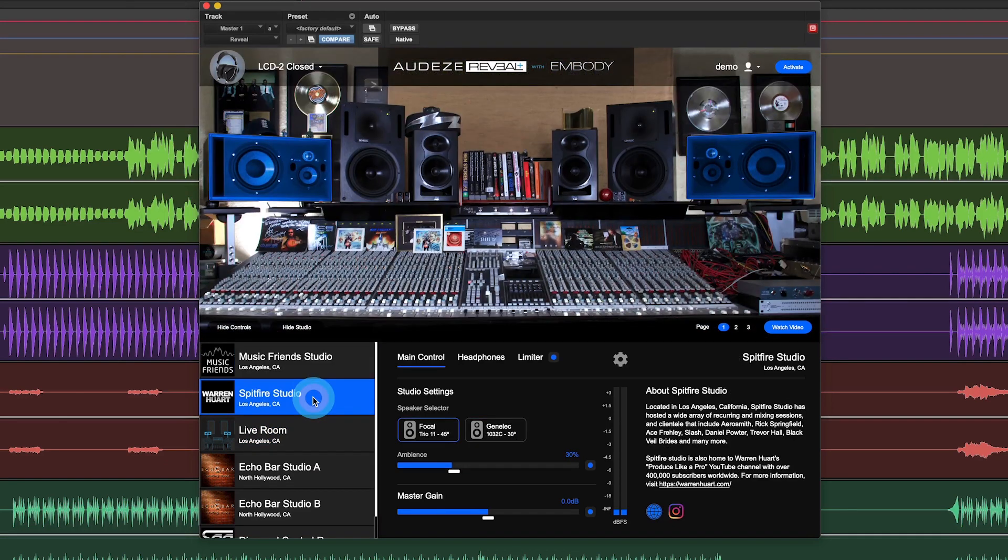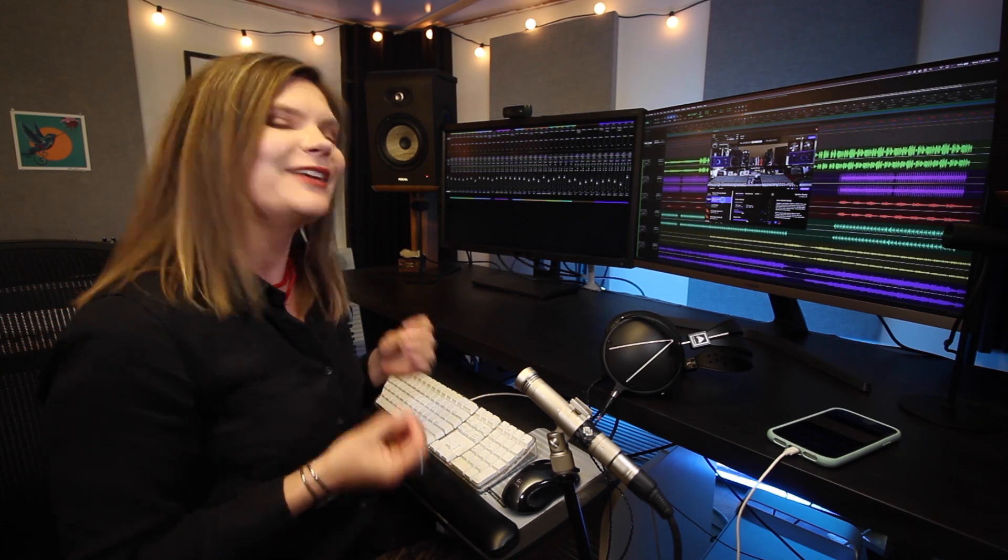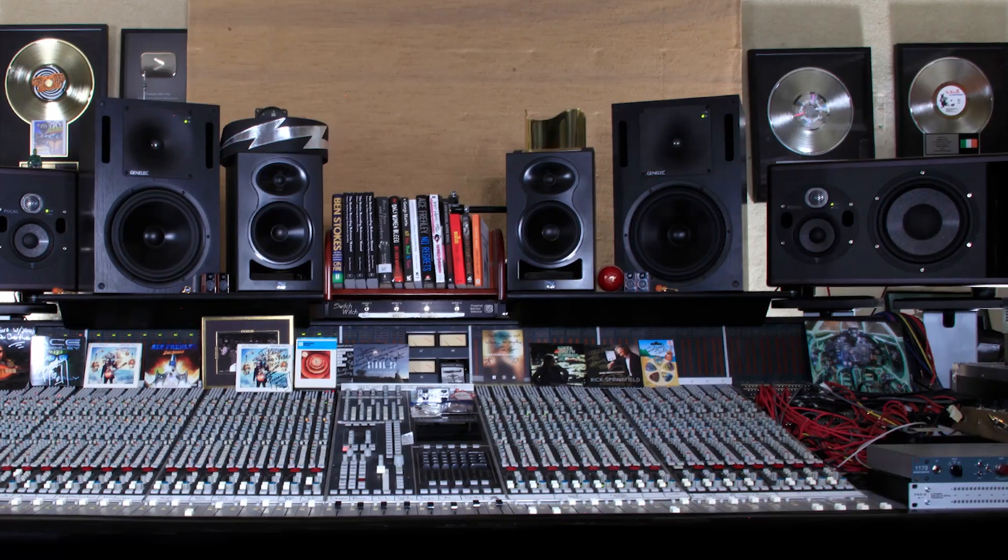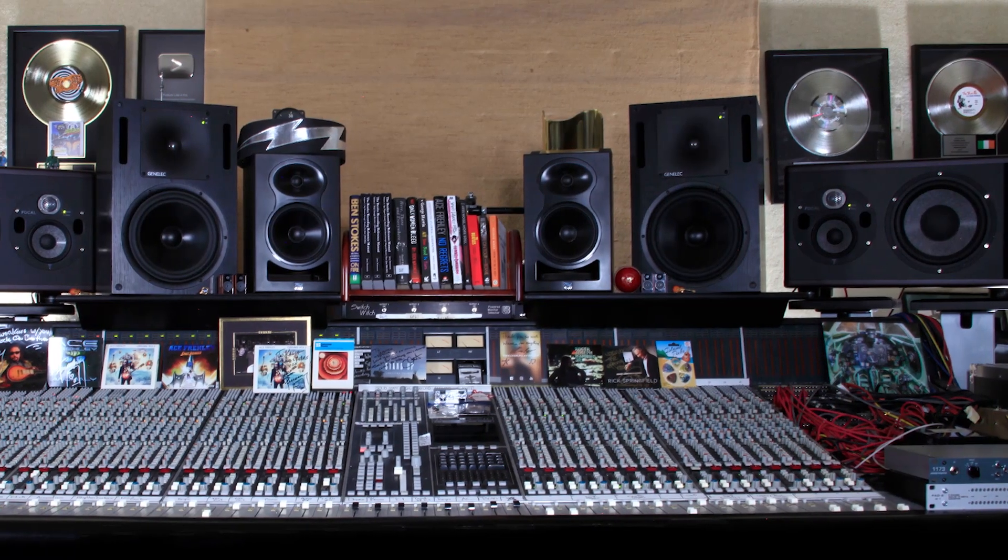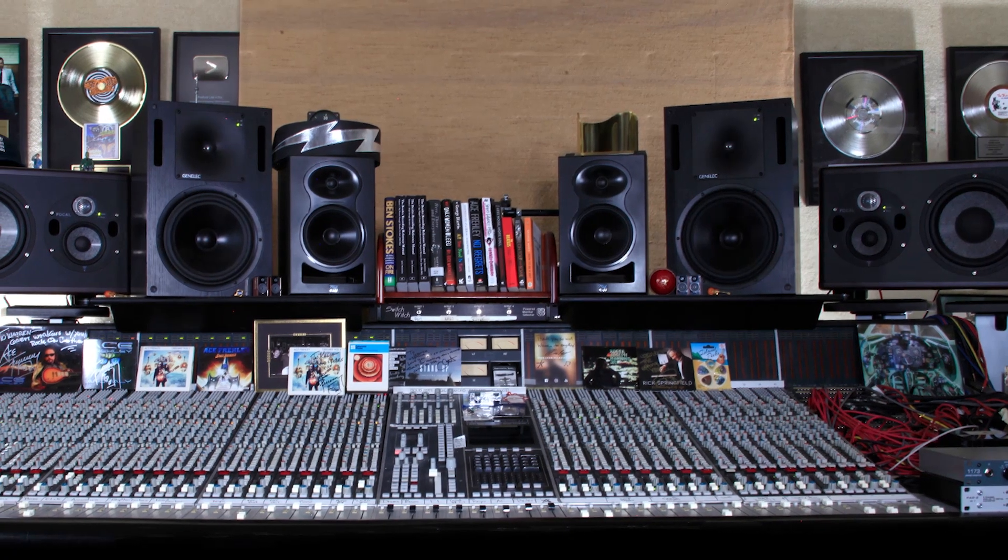We also have the Spitfire Studio from Warren Huart. He's a multi-platinum producer who's worked with Aerosmith, The Fray, as well as mixed soundtracks for film and TV. And you may also know him from the Produce Like a Pro series.